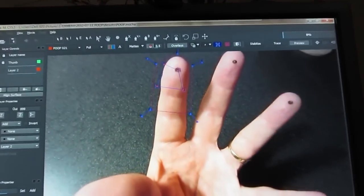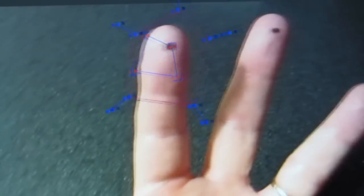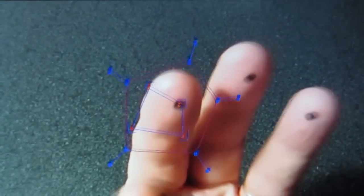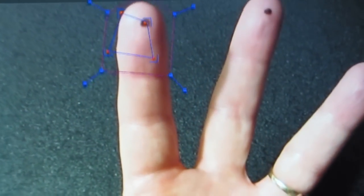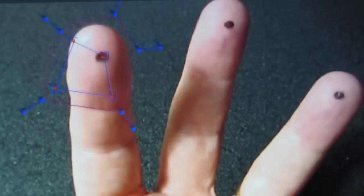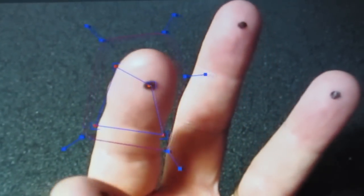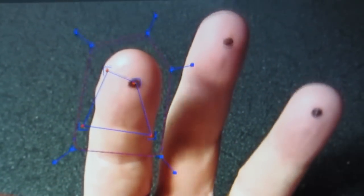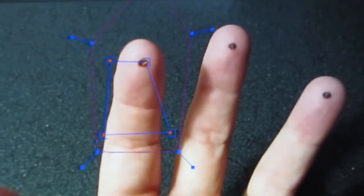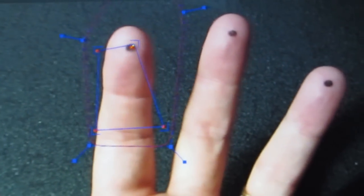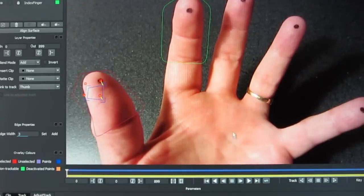Now go into Mocha and track. I'm not going to go into detail — I assume you know a little bit about Mocha tracking. I'm using the corner pin tracking, and you only need one corner pin, so I use the top right corner. I don't care where the other three corners go, but you need to track the fingers. So each of my data will come from the top right corner pin.